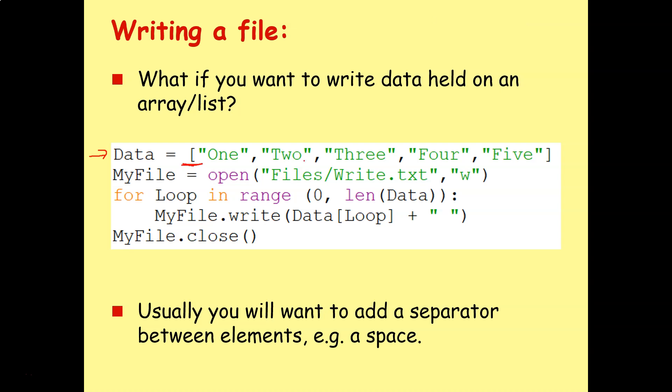Because once we write it to the text file, it's going to include things like those square brackets, and then we're going to have to remove them when we read it back in.